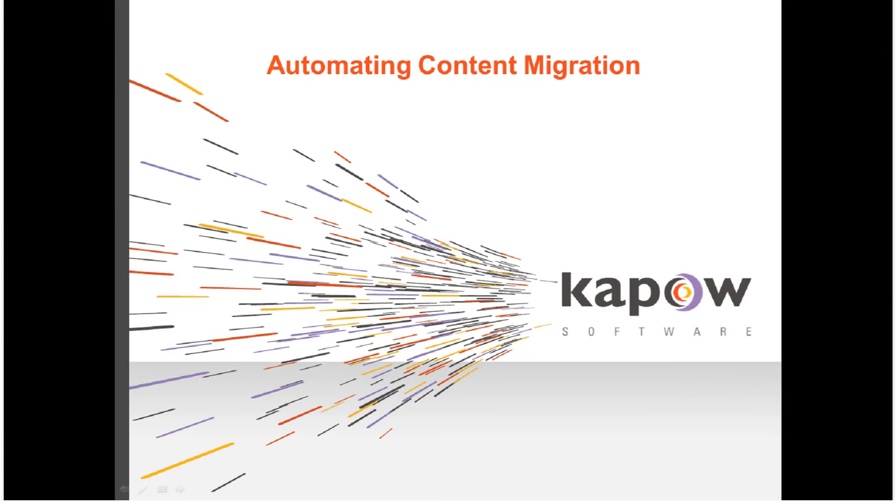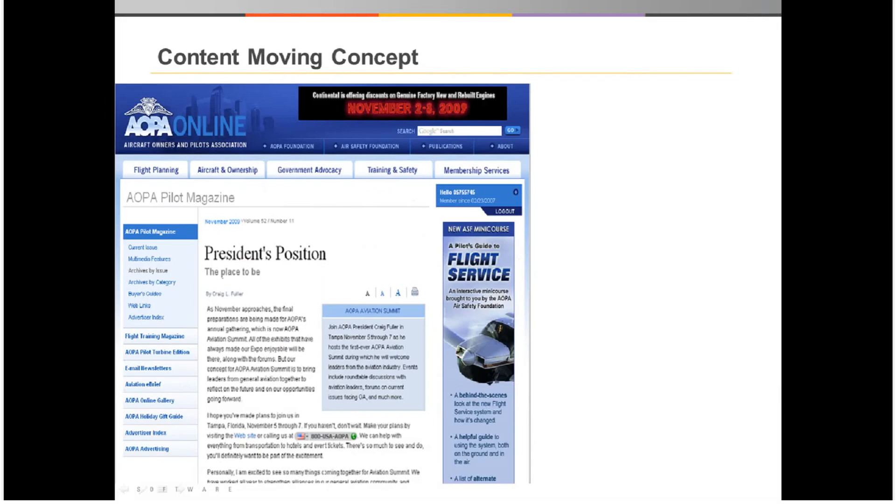Thank you for your interest in Kapow software. In this video I'll be demonstrating automating web content migration using Kapow Catalyst. This is a sample website that we'll be loading into Kapow's extraction browser.